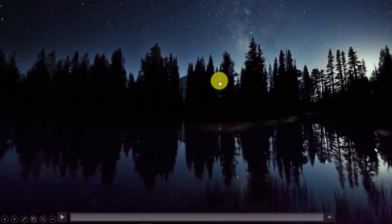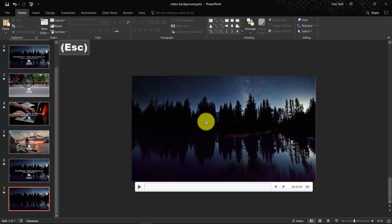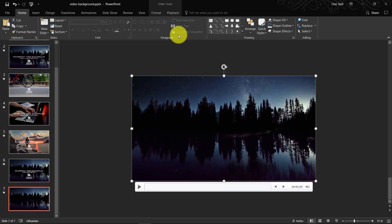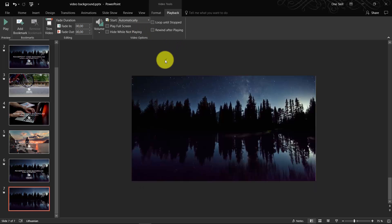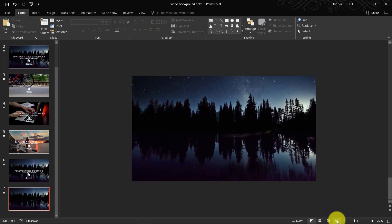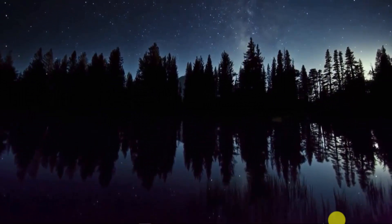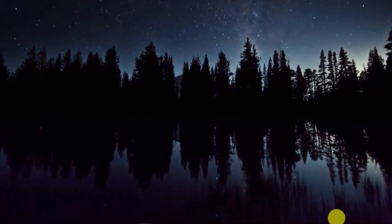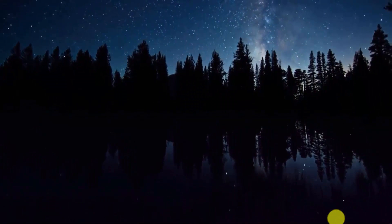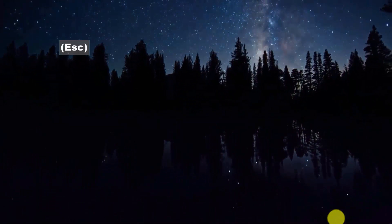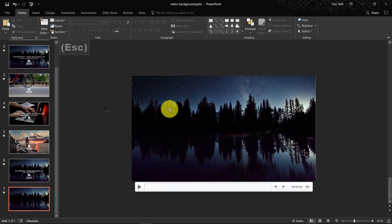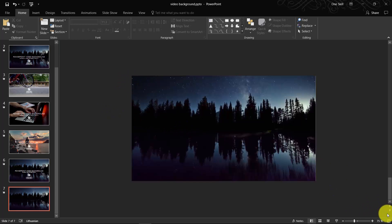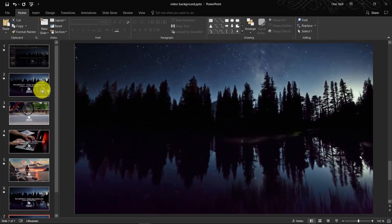Now if you would check out your presentation, you would see that video does not start automatically. So don't worry, you can select the video, go to Playback and select Start Automatically. Now we can check and we can see that the video starts automatically. Beautiful!